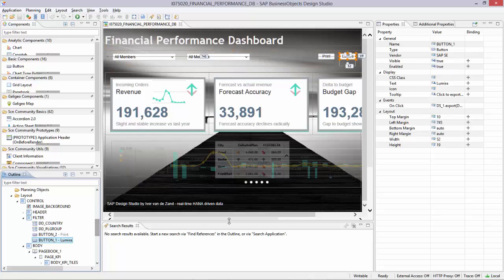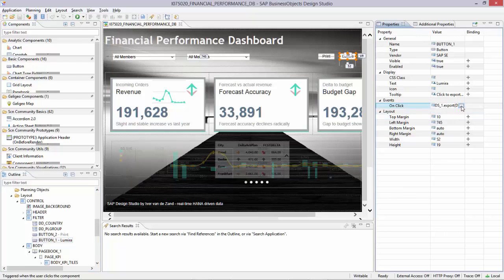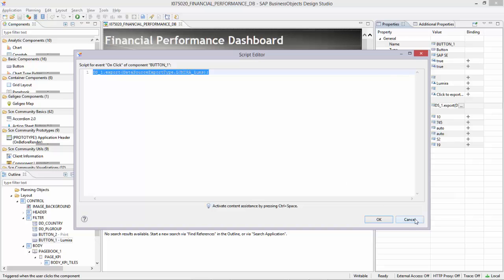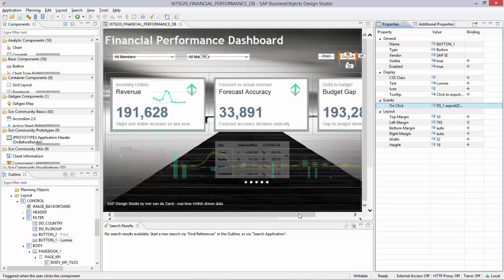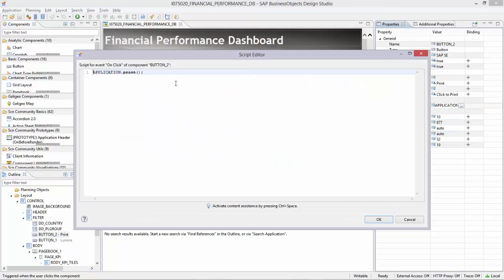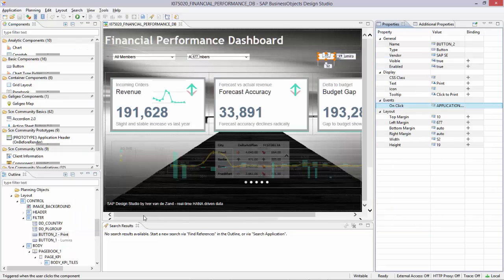The filter section where I put in all my filters and click buttons. Over here you see the code needed to export to Lumira that is linked to a specific data source. And this is the code needed to print the application in PDF format.